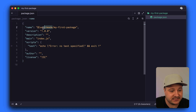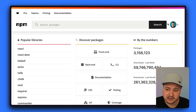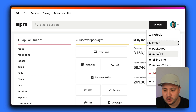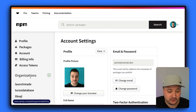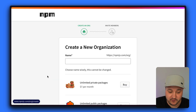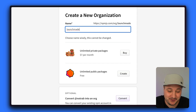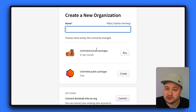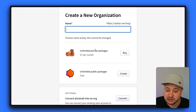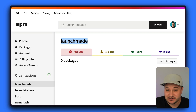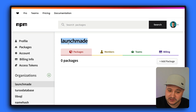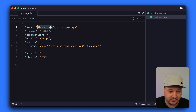Let's talk about the at launchmade prefix. If you head over to NPM and log in or create an account, you can go to your account section and choose to add a new organization. You can give it a name — in my case it was launchmade. Once created, you can choose whether to publish private or public packages. To publish a package inside an organization, you need to prefix your package names with at organization-name, which is what we've done in our package.json.